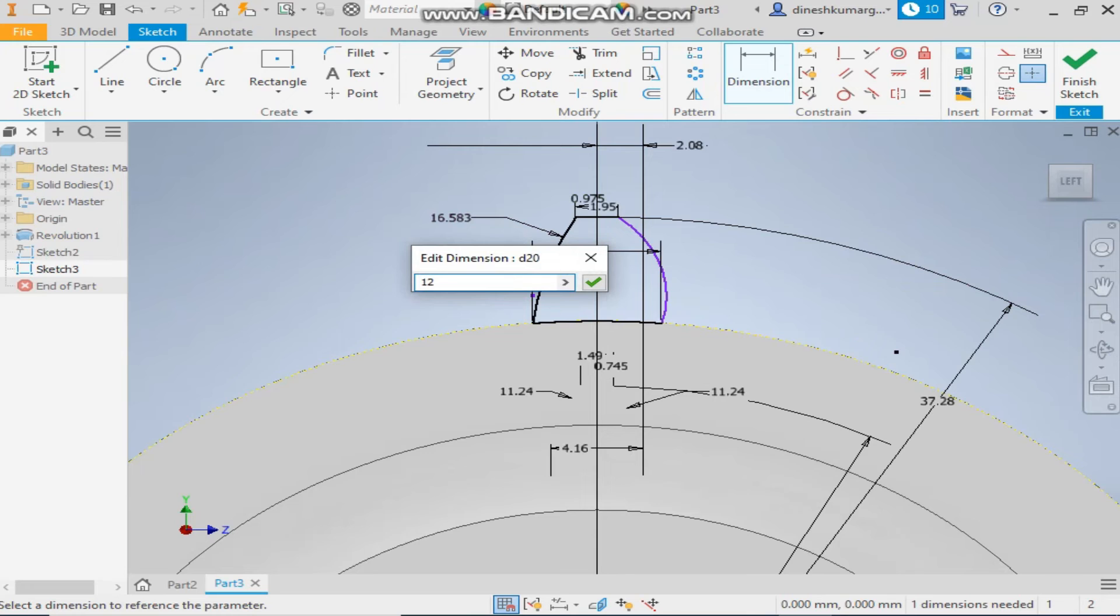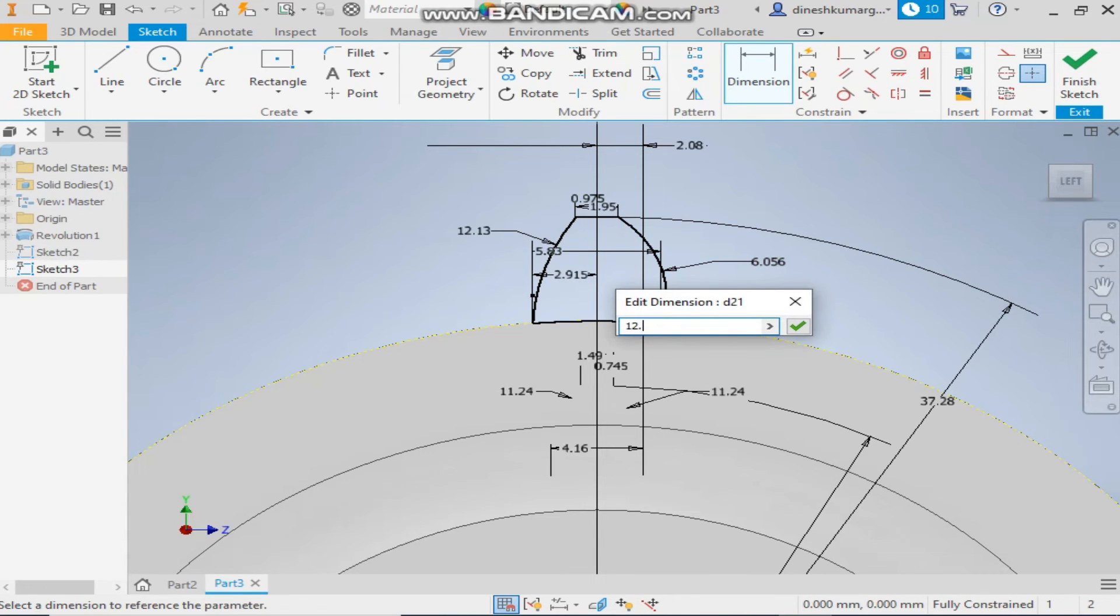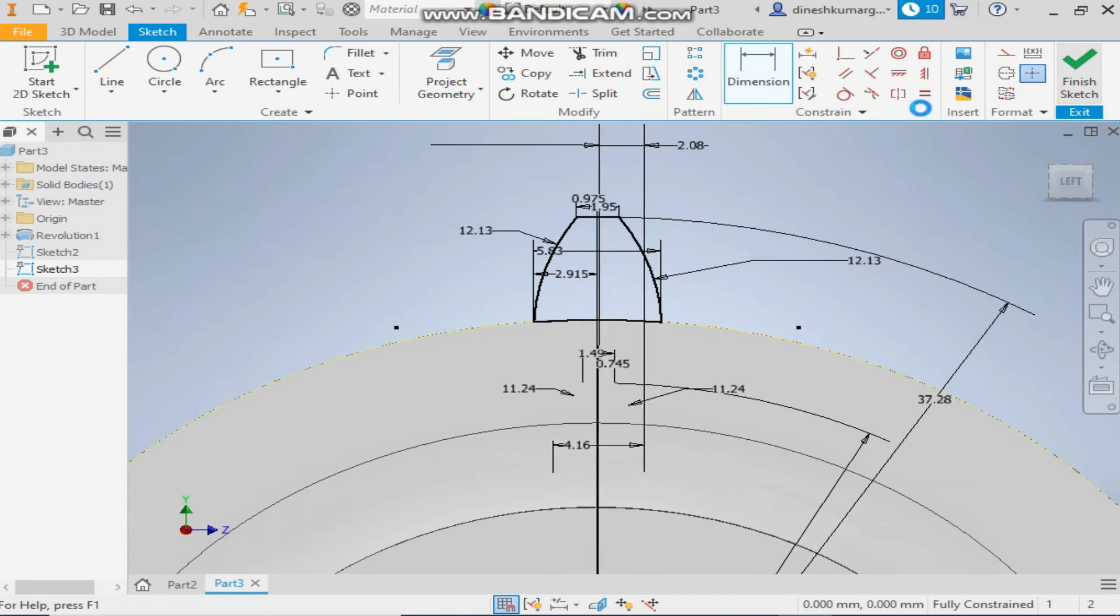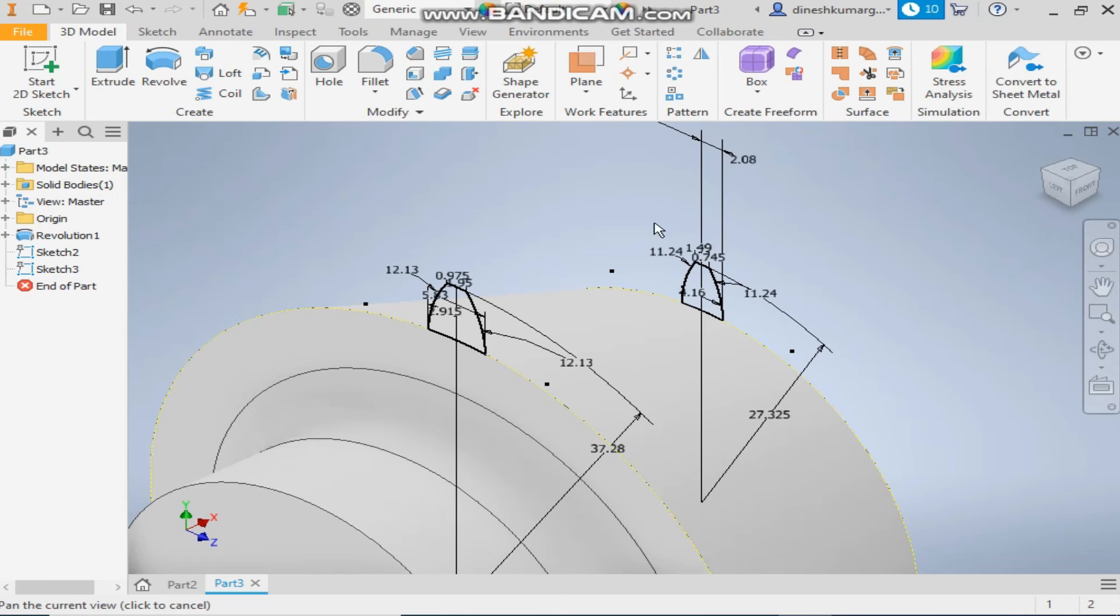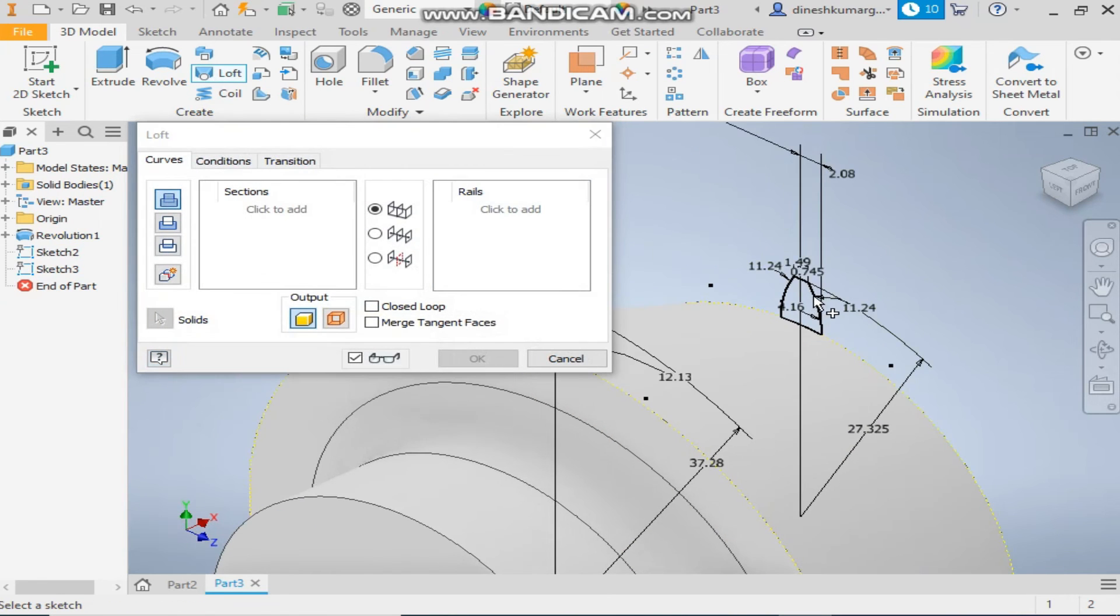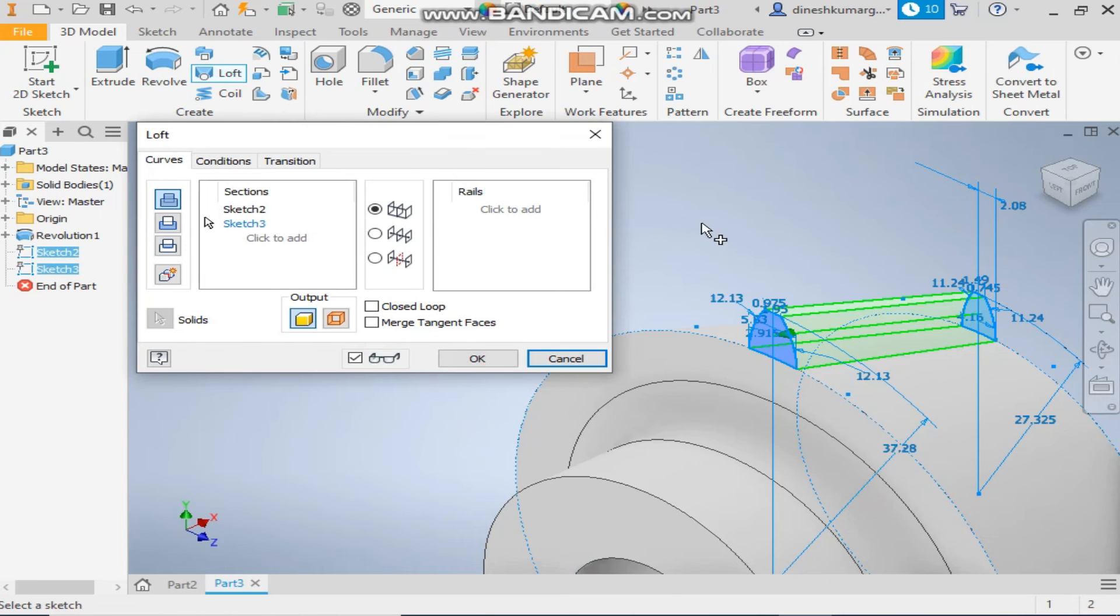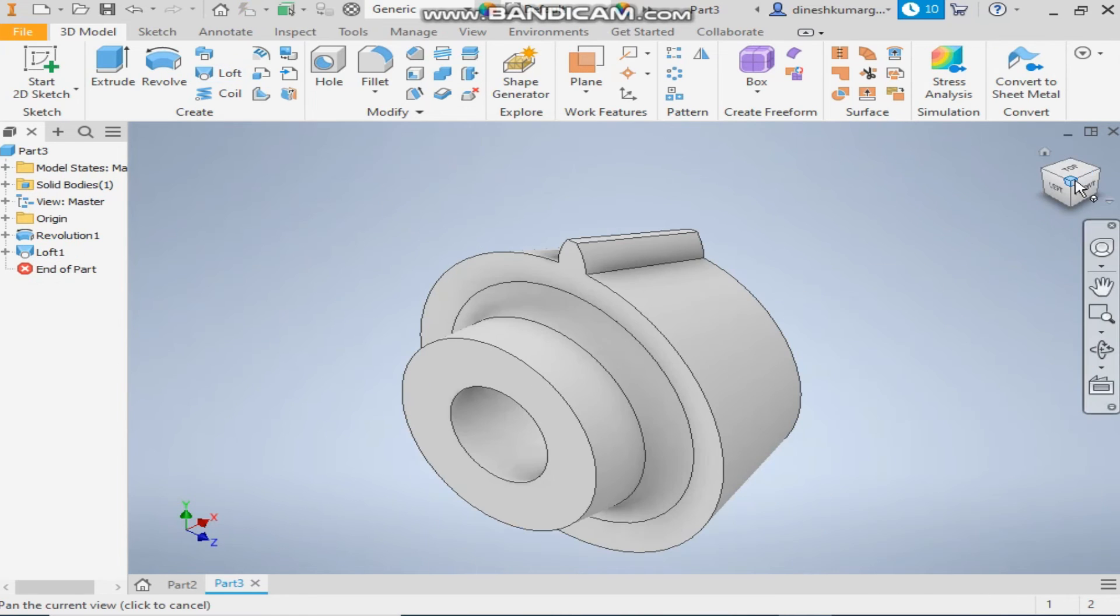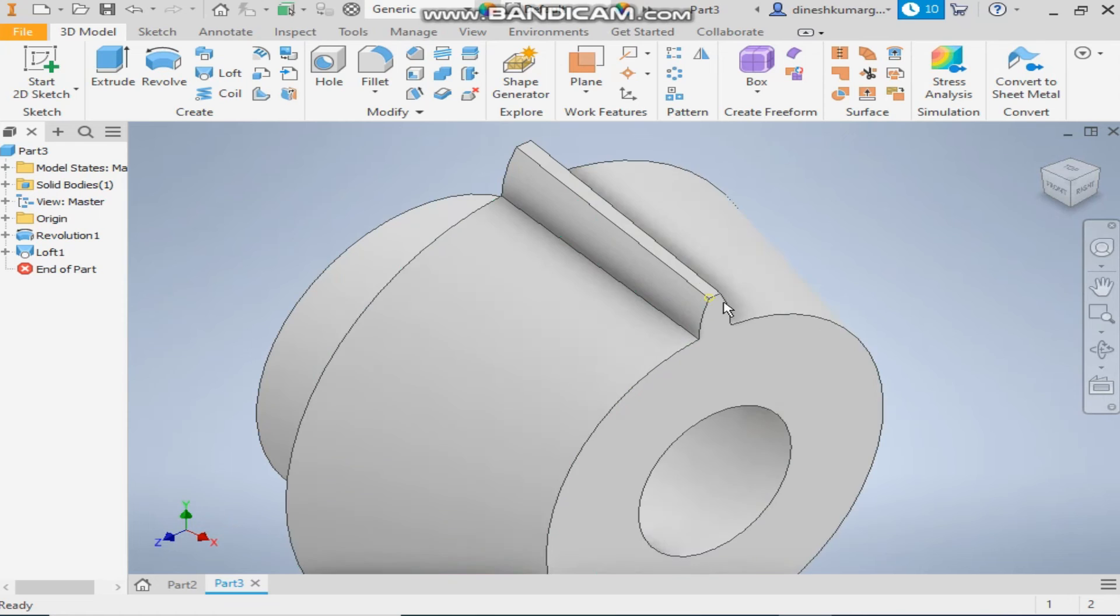Now similarly take the three point arc and join these profiles. Okay, give them dimension of 12.13 radius, similar to this 1.13 radius. Now finish sketch, take the loft command, select this profile and select this profile and click okay. These are the tooth of the bevel gear.